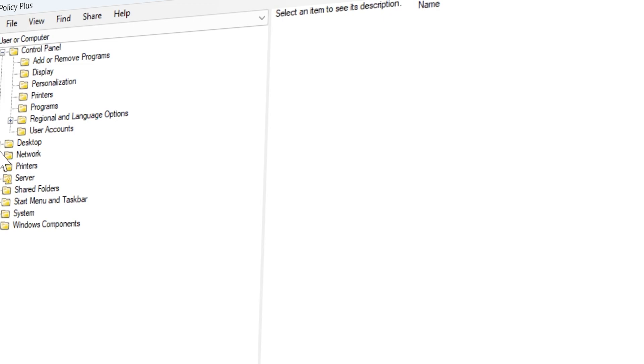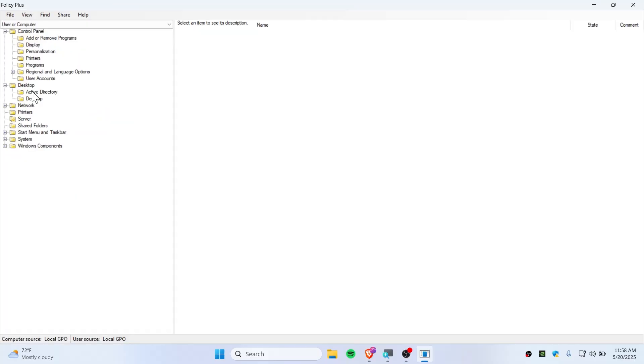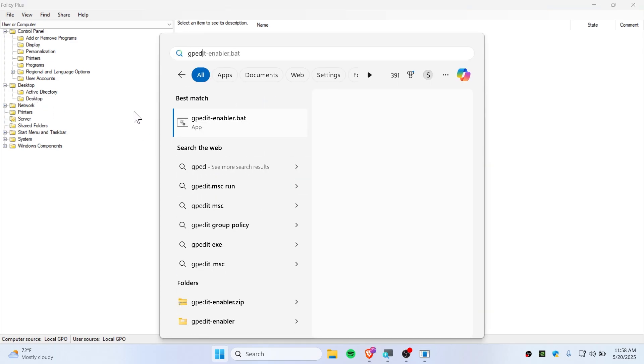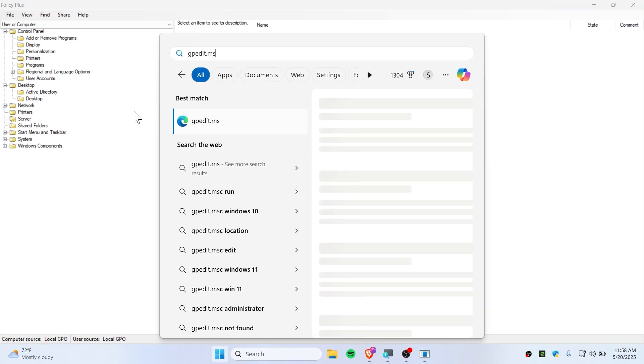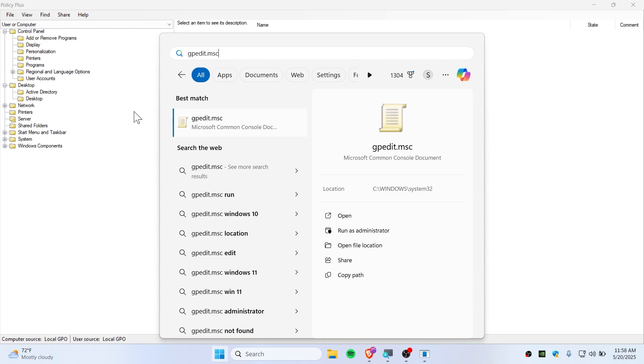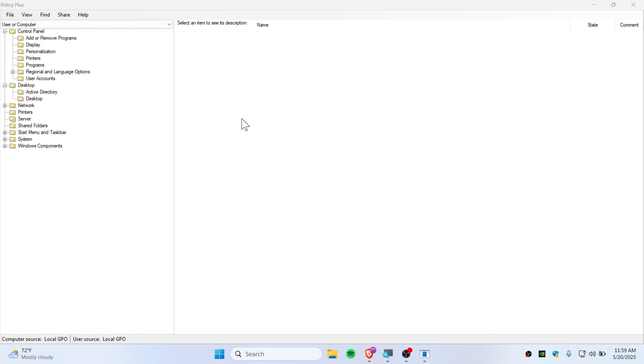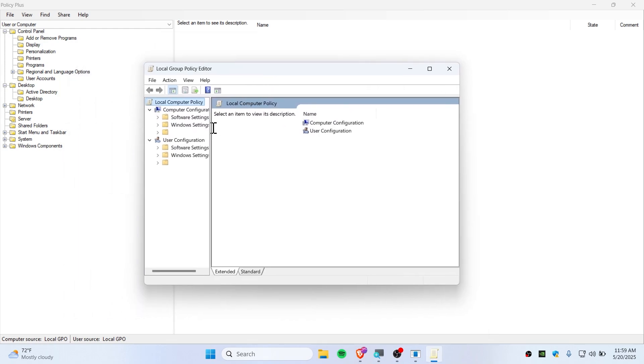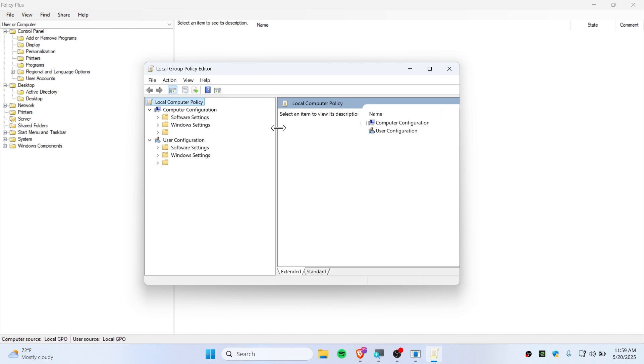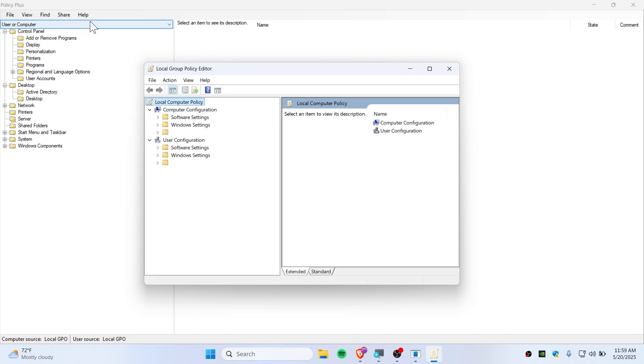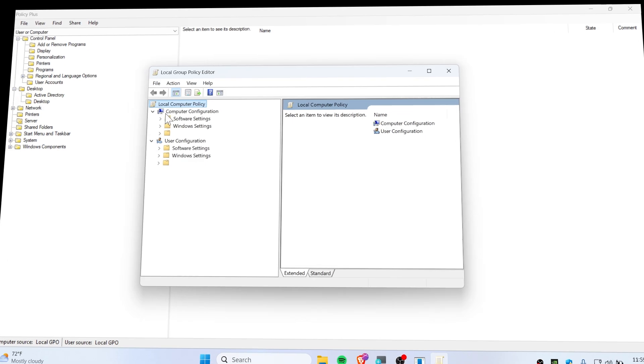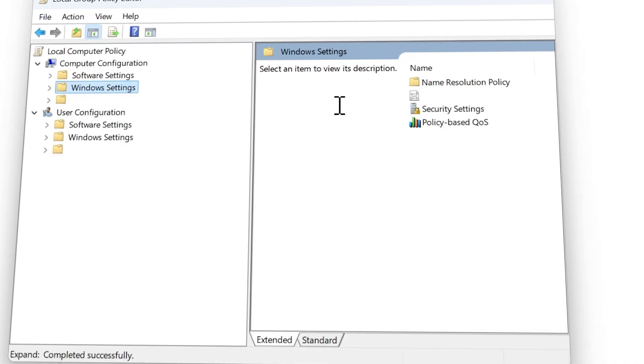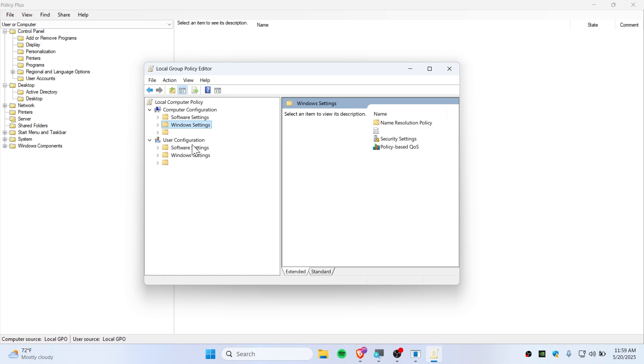But keep in mind, it doesn't have everything as you see on gpedit. If you check on your gpedit.msc, it has a lot of other templates as well. You can see that it has local computer policy, which is lacking on here. If you want to edit some security stuff, it doesn't have it. But for software configuration and control panel, desktop, all the basic stuff, it has it.